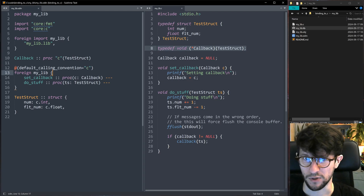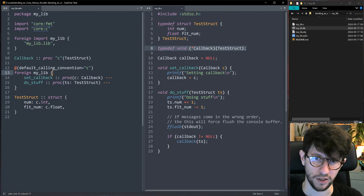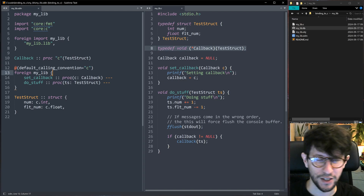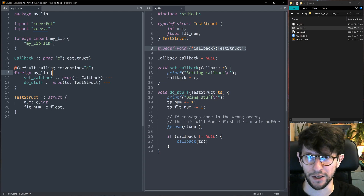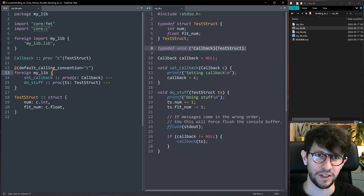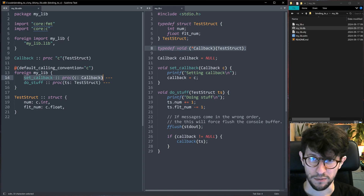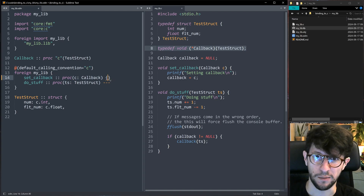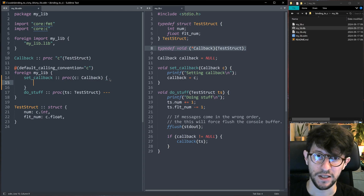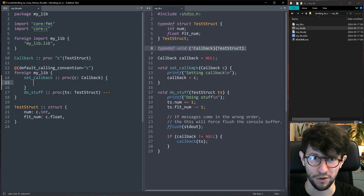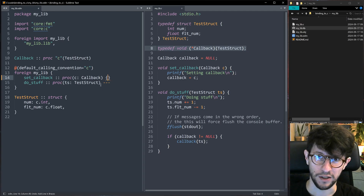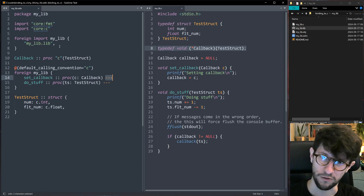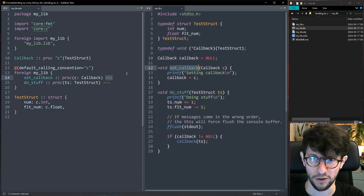Odin calls procedures differently from C — for example, Odin passes an implicit context parameter everywhere, which C doesn't. If you tried to push that context into a C procedure it would likely crash because you're feeding it more data than it expects. For set_callback you'll notice the triple dash (---) body. Normally you'd write a procedure body, but since the implementation comes from the C library, the triple dash means leave it unimplemented — it will be resolved from the C code.